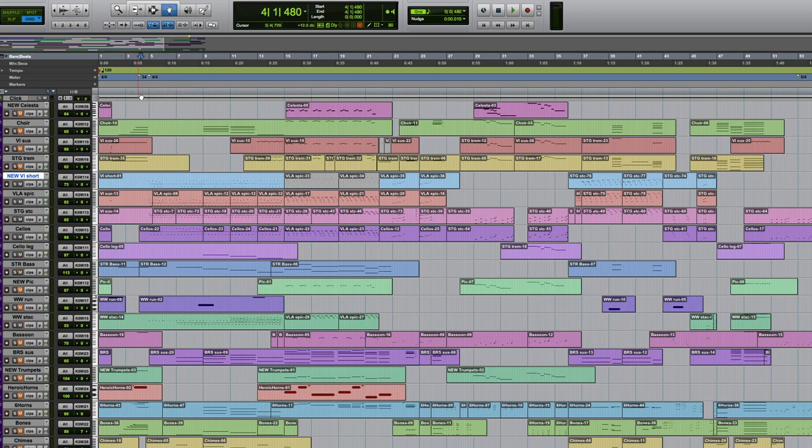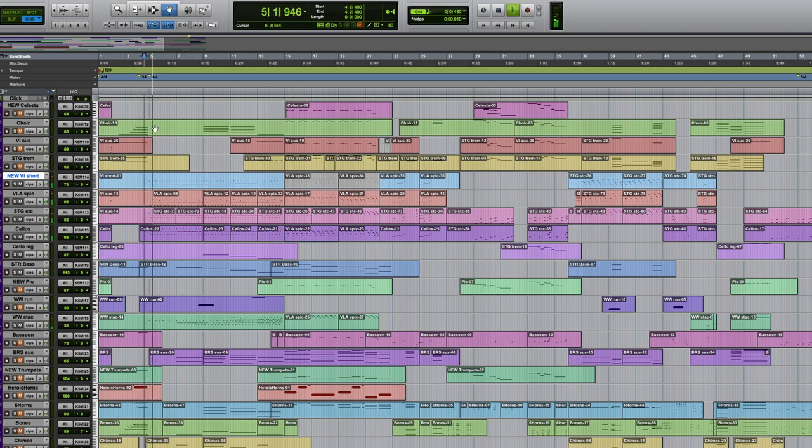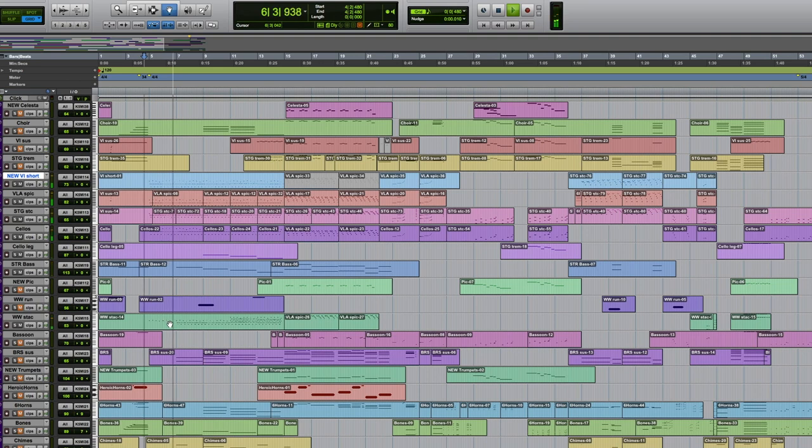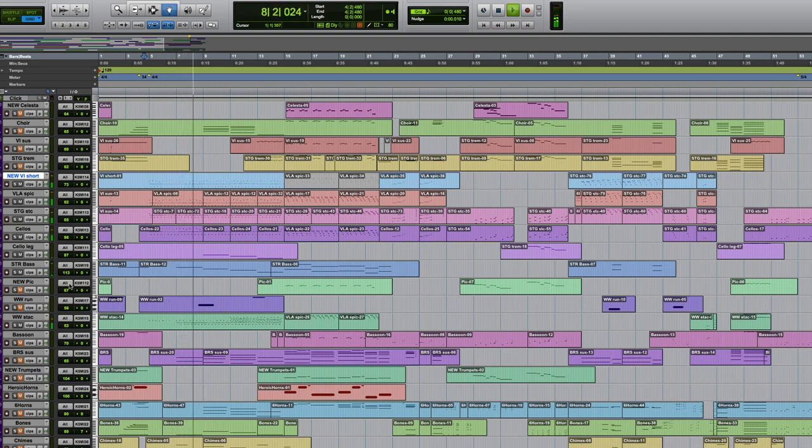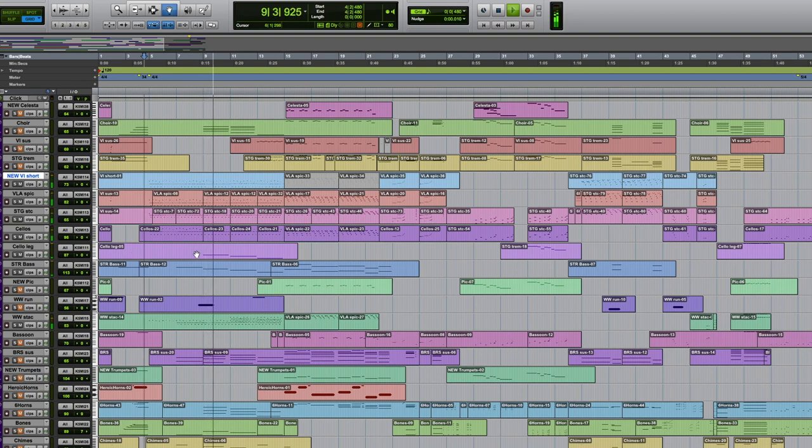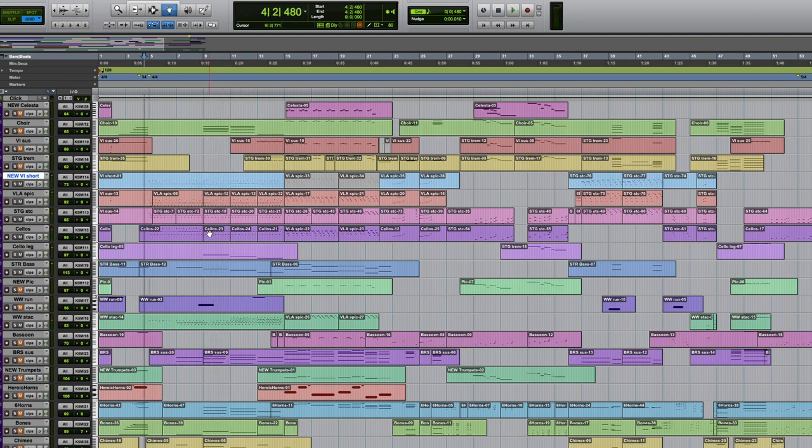The woodwinds are also working with the strings there on that line. Cheating a bit here with the cellos because I have the cellos doing the spiccato part and then also defining the bass notes with the upper octave.